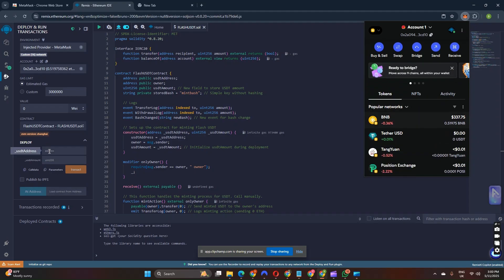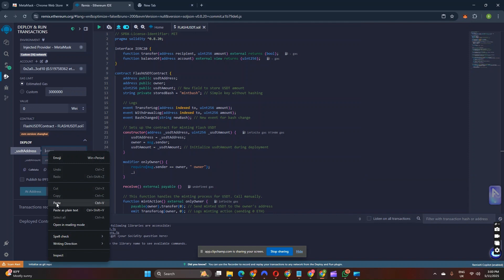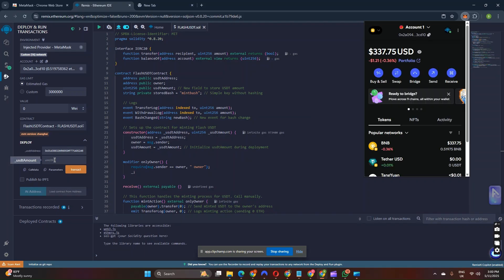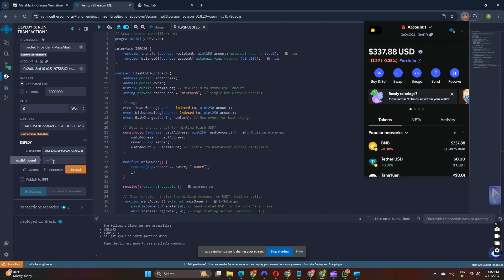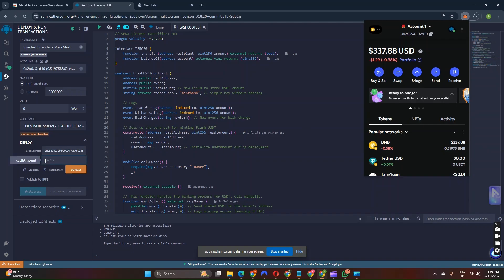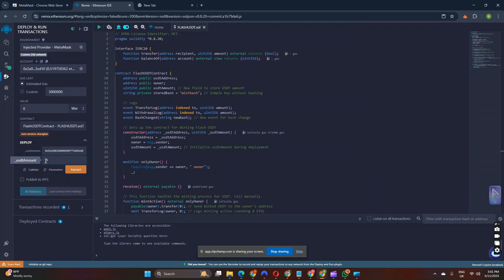Once you copy this contract address, paste it into the contract address field. As you can see, we have just pasted the contract address. Next is the flash amount — type any amount of USDT you want. If you want to create 5 million flash USDT, type 5 million. You can type 7 million or 50 million. In my case, I will type 35 million — I have typed 85 million — and click Transact.